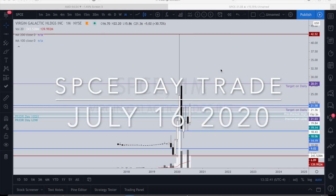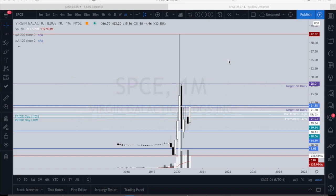Today is July 16th, 2020 and I want to review Space (SPCE). First thing I want to do is back-trade it and then I'll show you how I played it. Space was gapping up this morning.